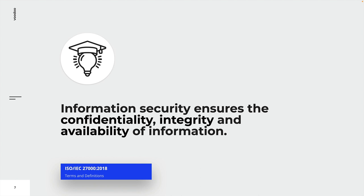This finally leads us to the term information security. According to ISO 27000, information security ensures the confidentiality, availability, and integrity of information. Information security involves the application and management of appropriate controls, with consideration of a wide range of threats, aiming to ensure sustained business success and continuity, and minimizing consequences of information security incidents. It is achieved through implementation of controls selected through a risk management process and managed using an ISMS, including policies, processes, procedures, organizational structures, software, and hardware to protect the identified information assets.